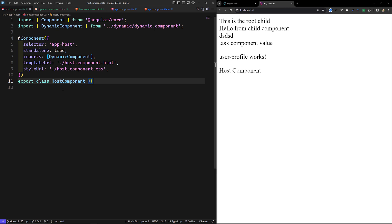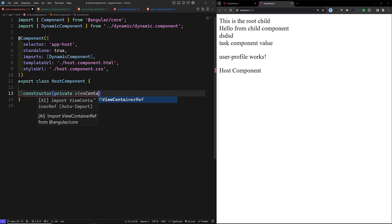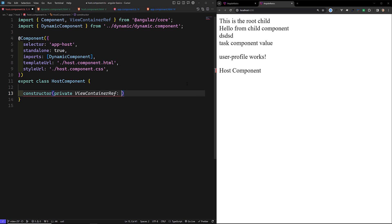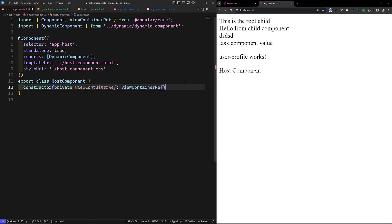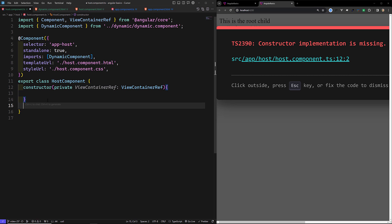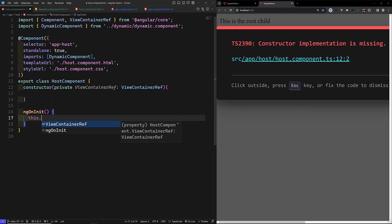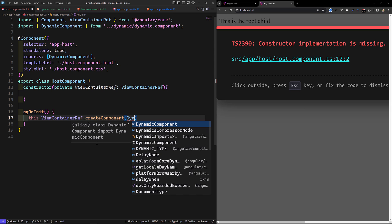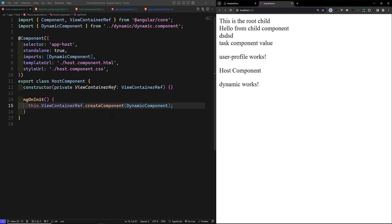In our host.component.ts file we need a constructor. We inject ViewContainerRef: 'private viewContainerRef of type ViewContainerRef'. This should be imported. Then in ngOnInit, we call this.viewContainerRef.createComponent() and pass the DynamicComponent directly. That's it. Now if you try to see here, 'dynamic works' is showing fine.